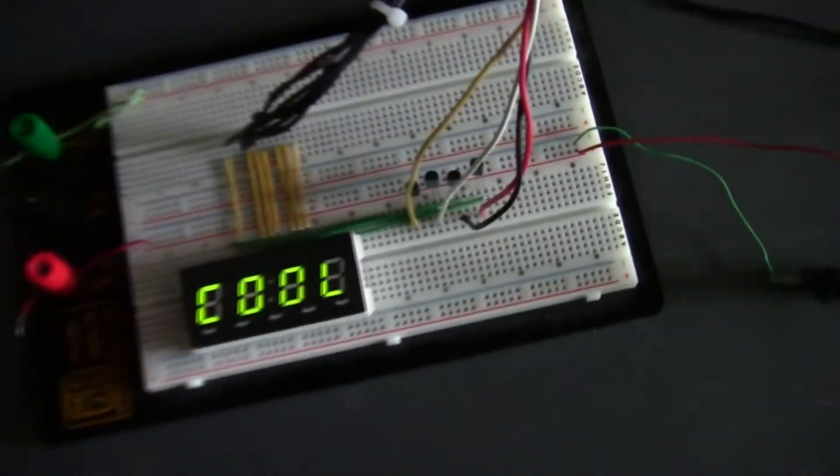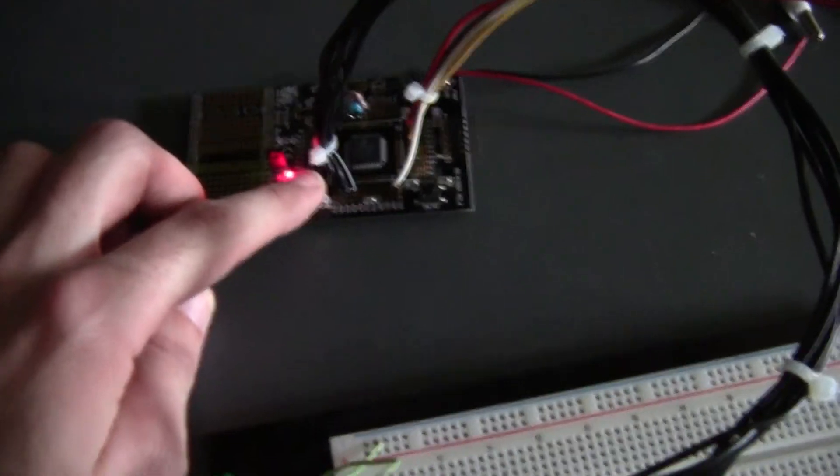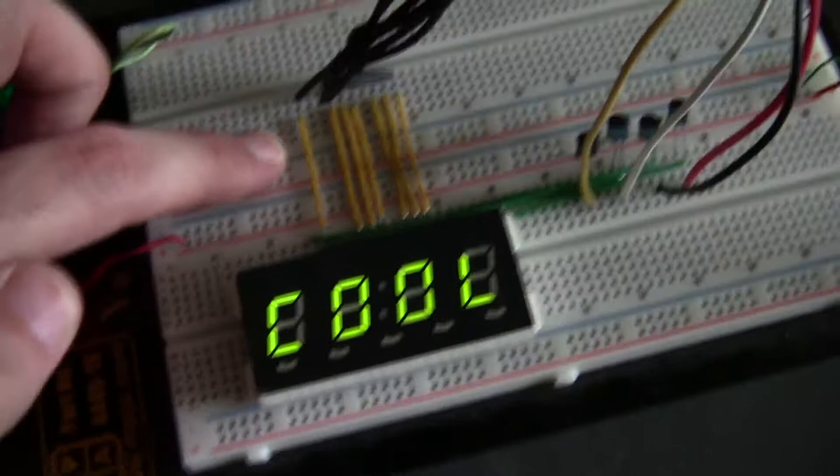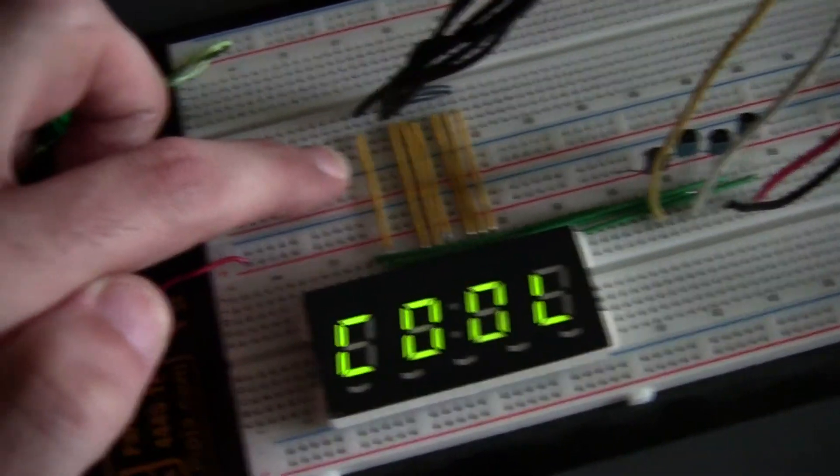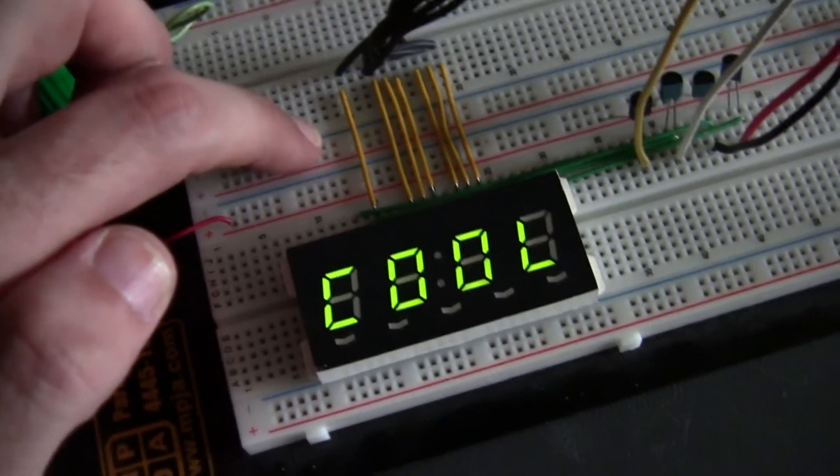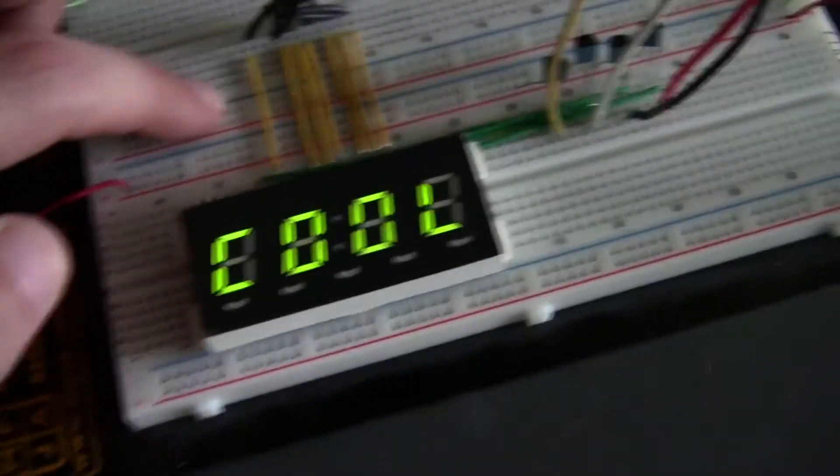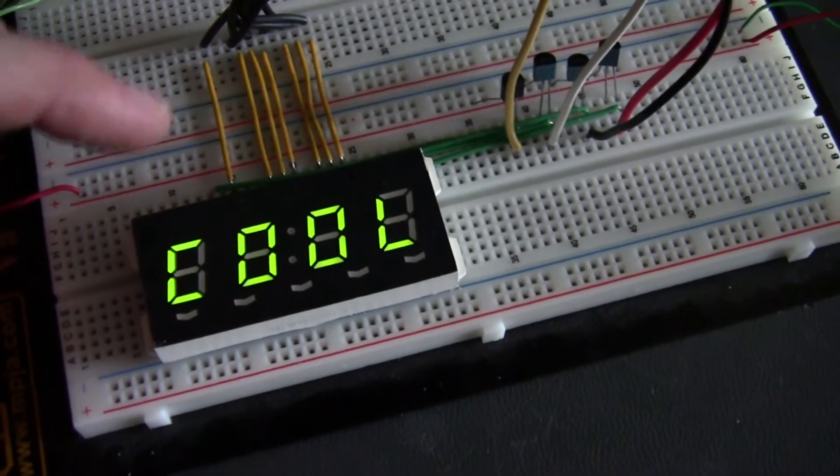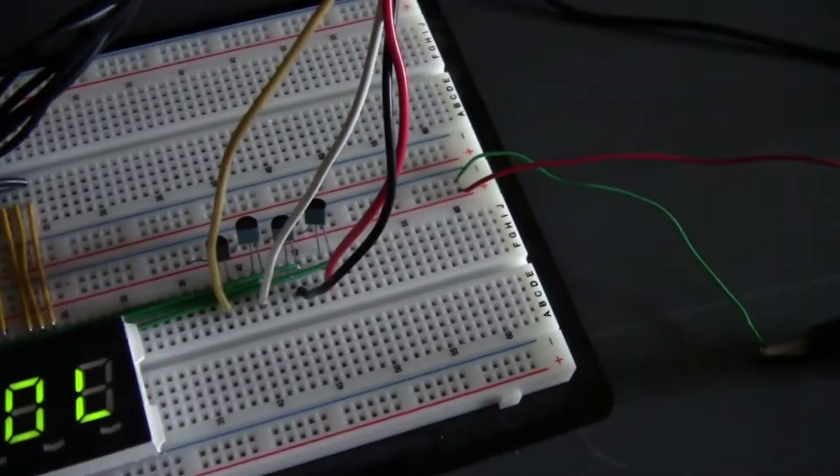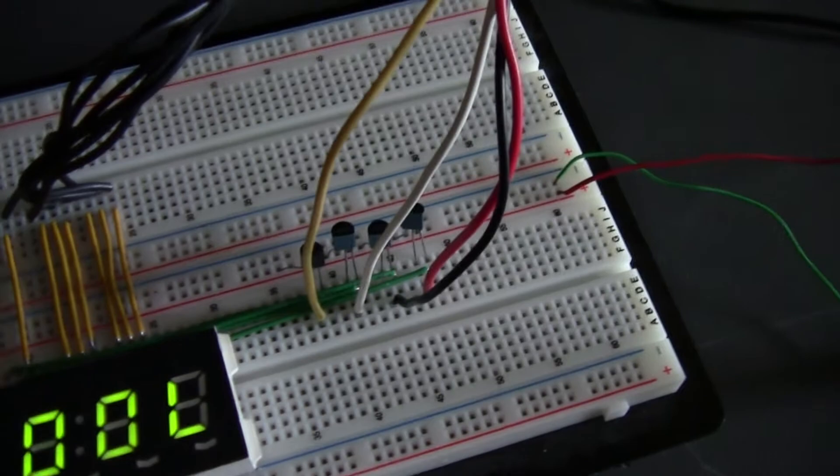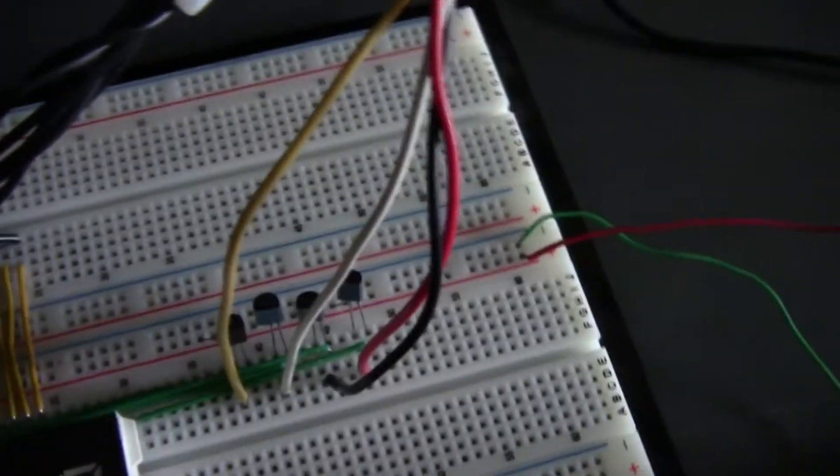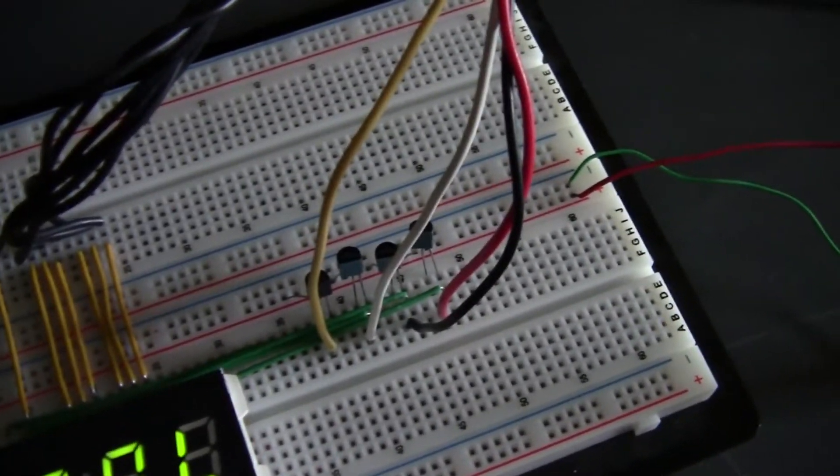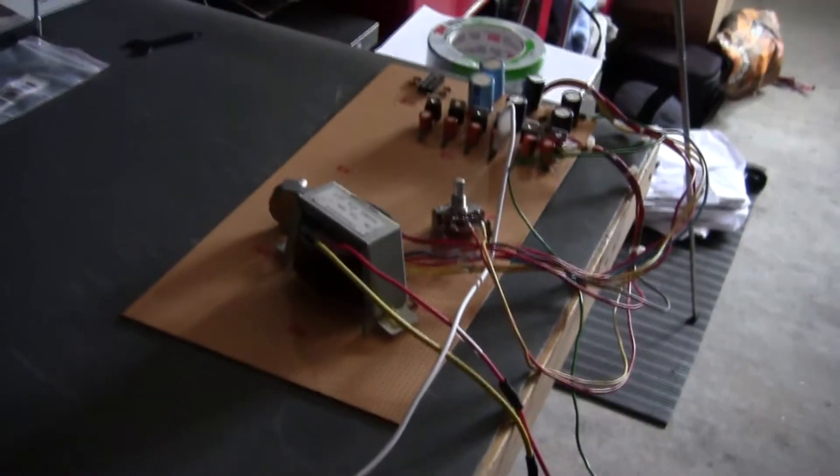What I've done is I've taken the outputs from RD0 through RD6 and brought them to the cathodes of the seven-segment display. This happens to be a common anode display, and for each of the anodes I've run those to some 2N3904 BJT transistors and I'm using those to switch on.